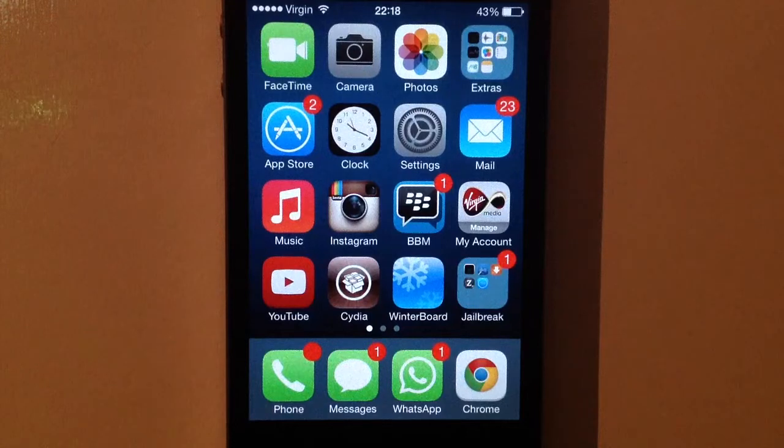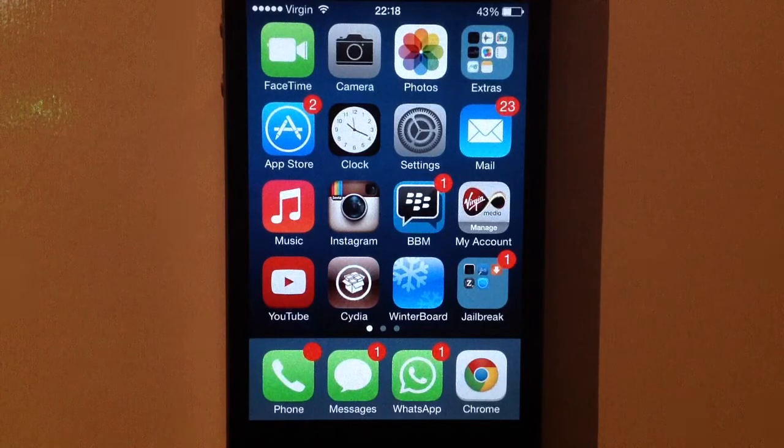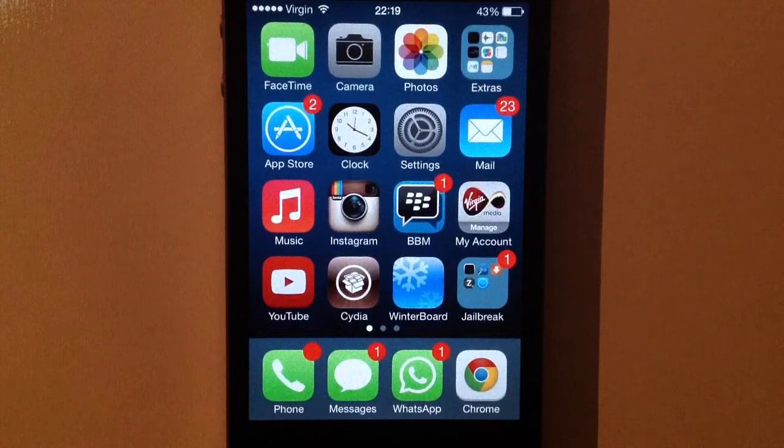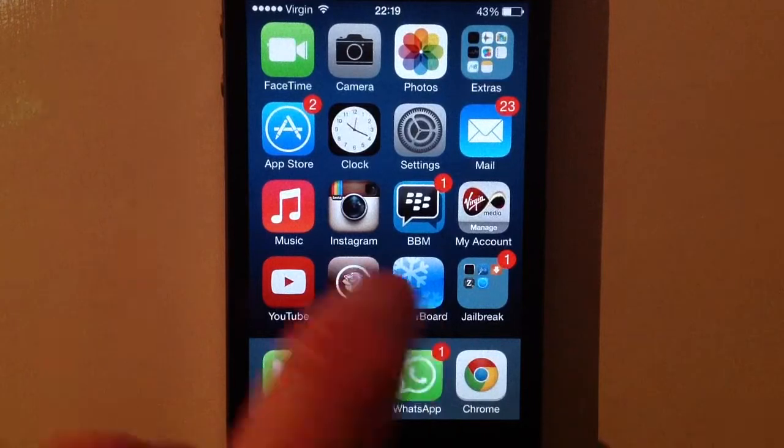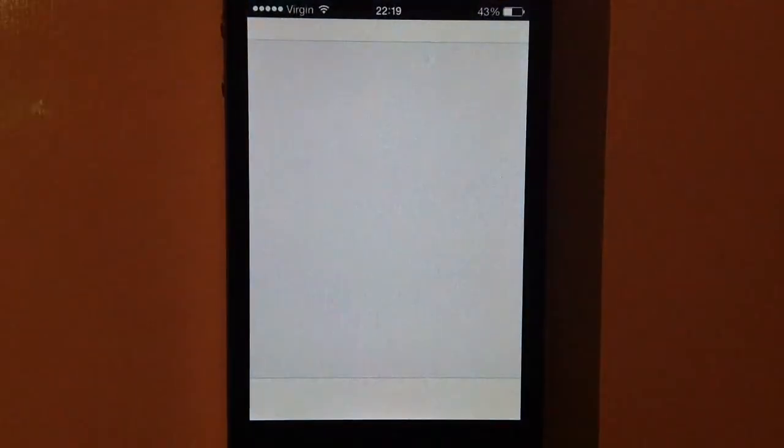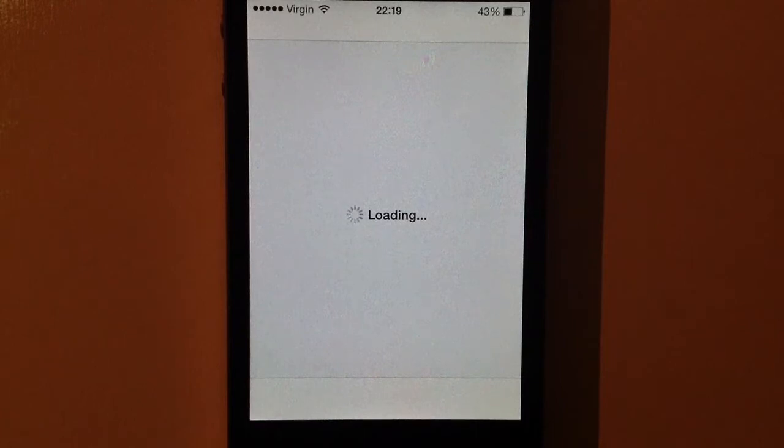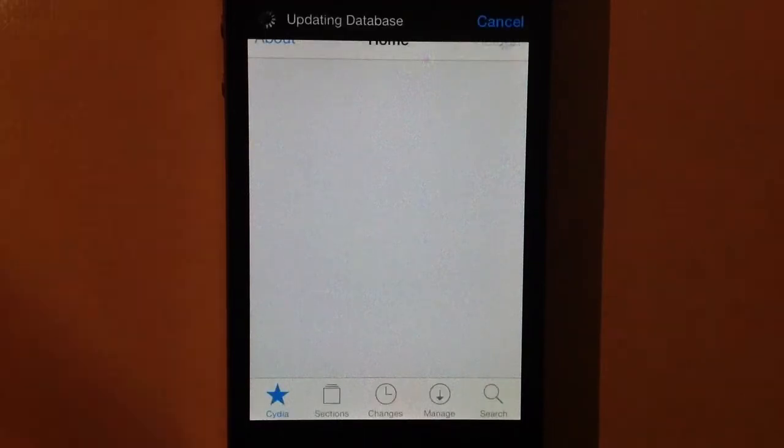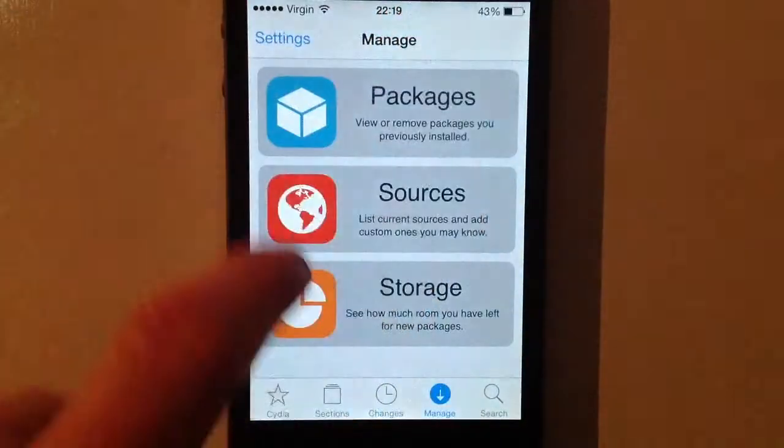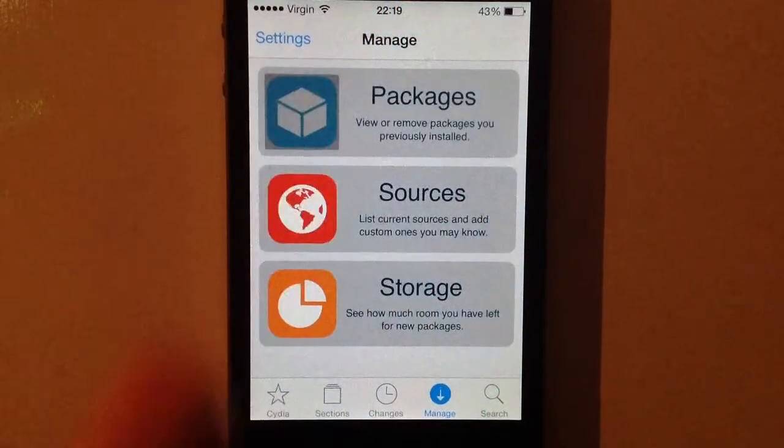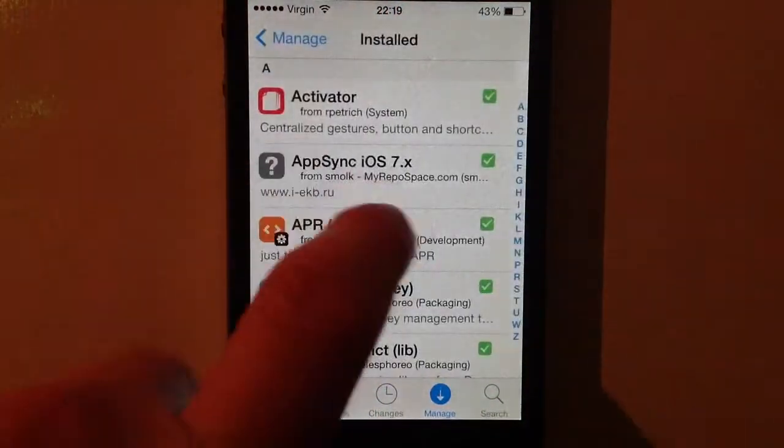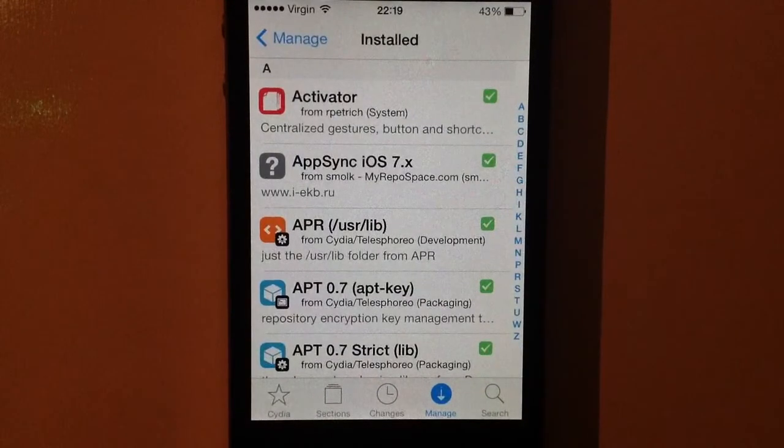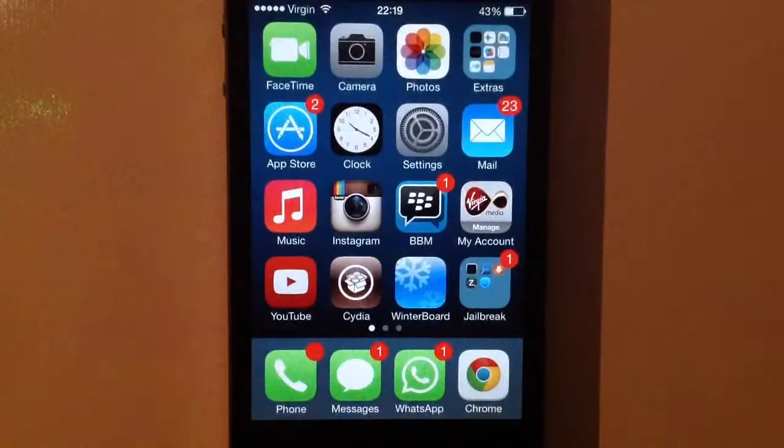Welcome to my new video. I'm going to show you today AppSync working for iOS 7. I'm going to show you quickly in my Cydia. This is the new version of Cydia by the way for iOS 7. If I go into Manage and just cancel that so we don't have to do reloading data, you can see AppSync for iOS 7.x.